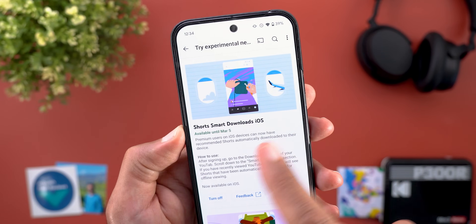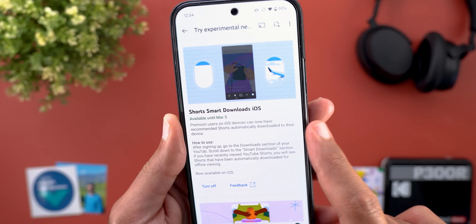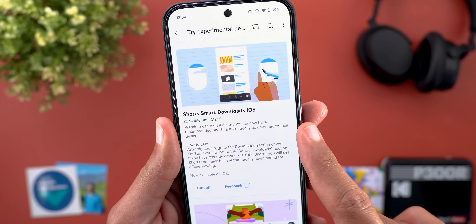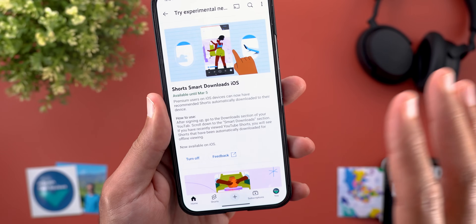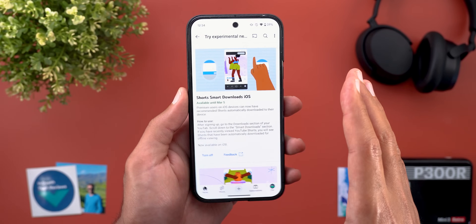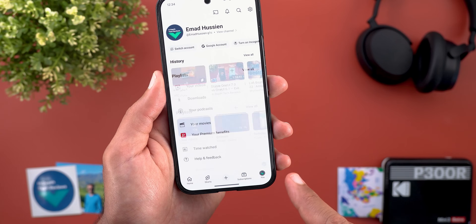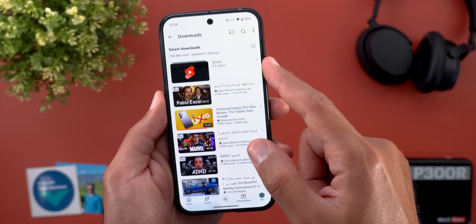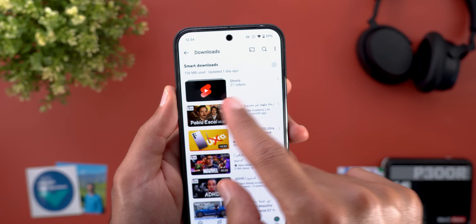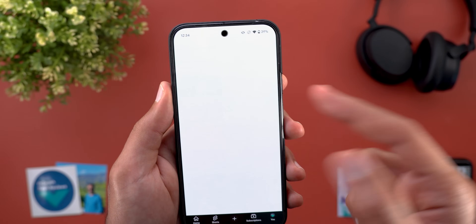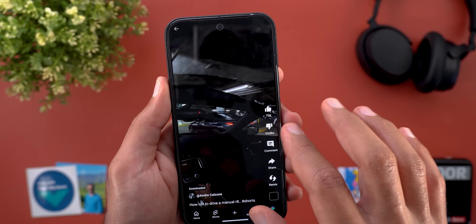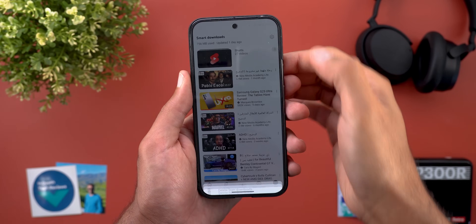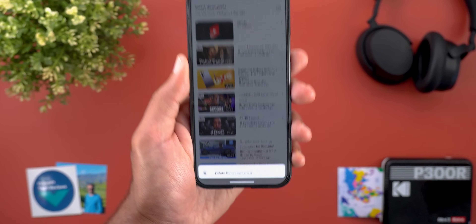The third experimental feature is also related to Shorts and iOS — Premium users on iOS can now have recommended Shorts automatically downloaded to their device. On Android this has been available for a while. To check downloaded Shorts, go to the profile page then Downloads; you'll see a new Shorts section — in my case 27 videos — and you can tap the ellipsis to delete all of them at once.